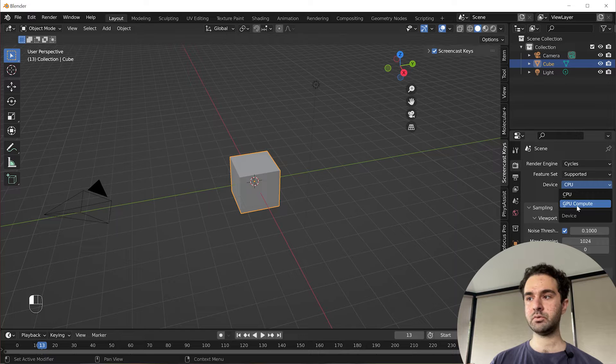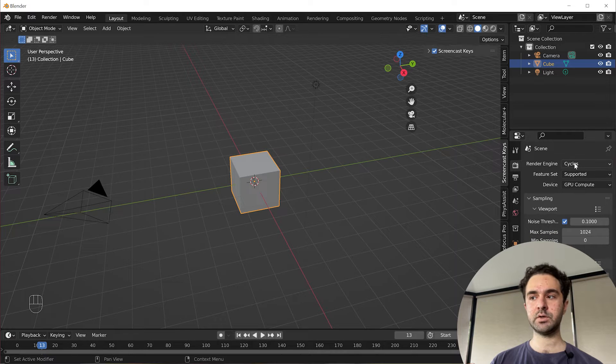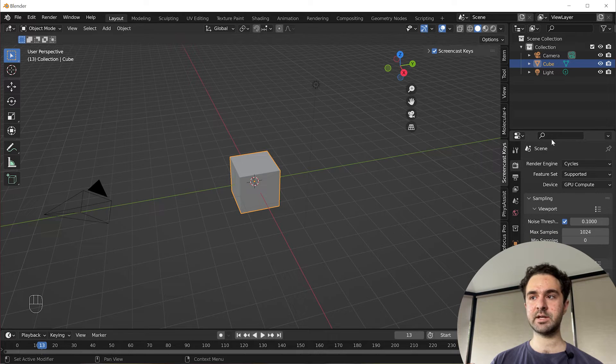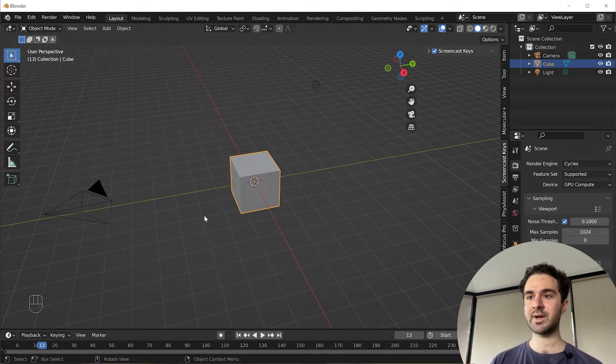If you have a GPU, you're going to switch this over to GPU Compute so we get nice speedy rendering.